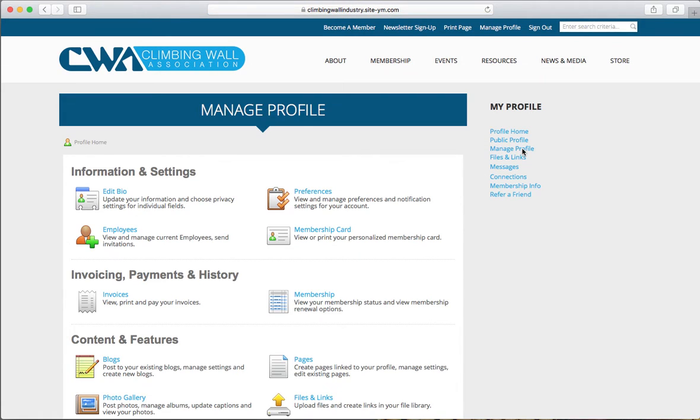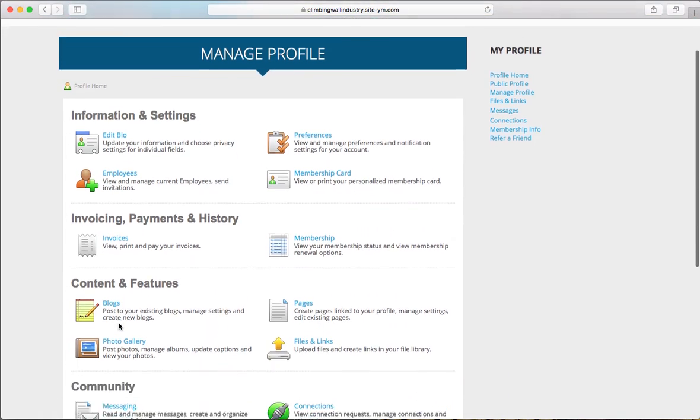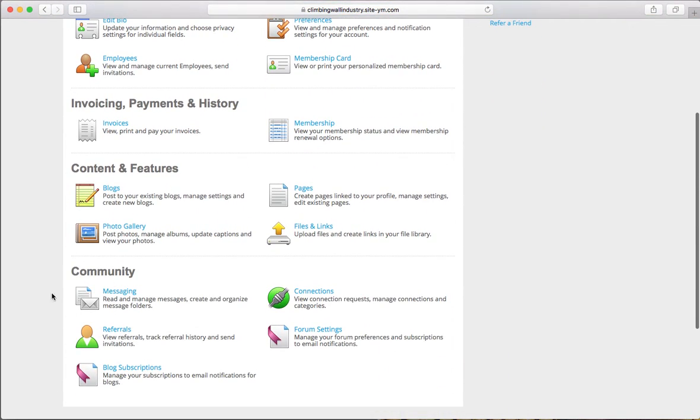This page gives you access to a lot of functionality, including adding sub-accounts for your team, paying your membership dues, and contacting fellow CWA members.